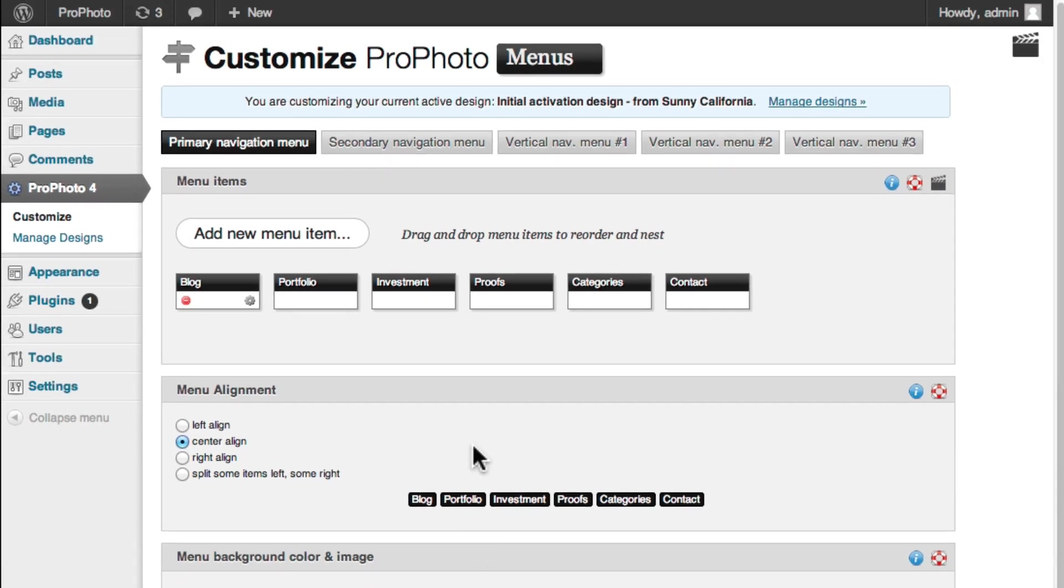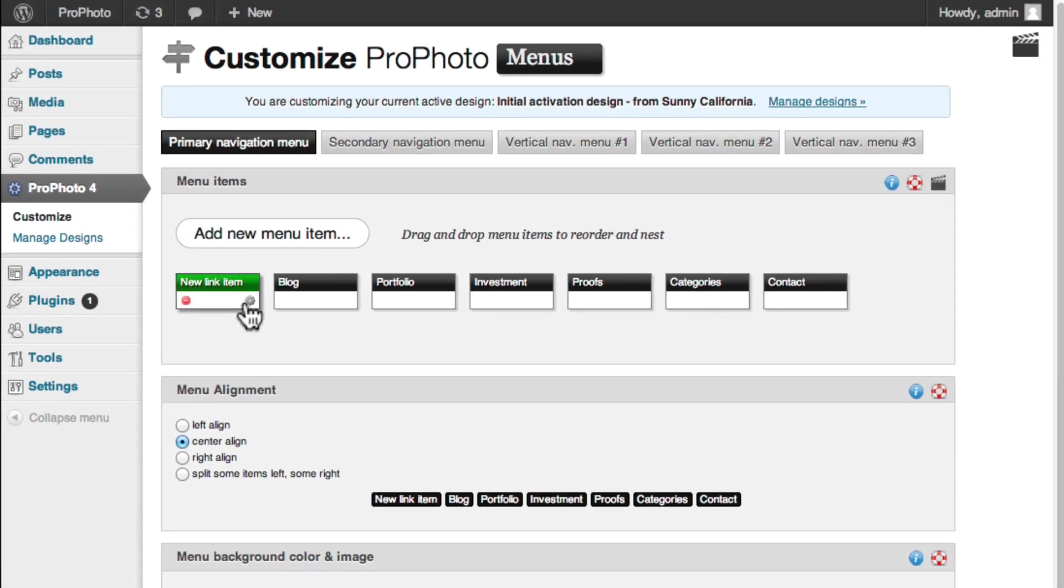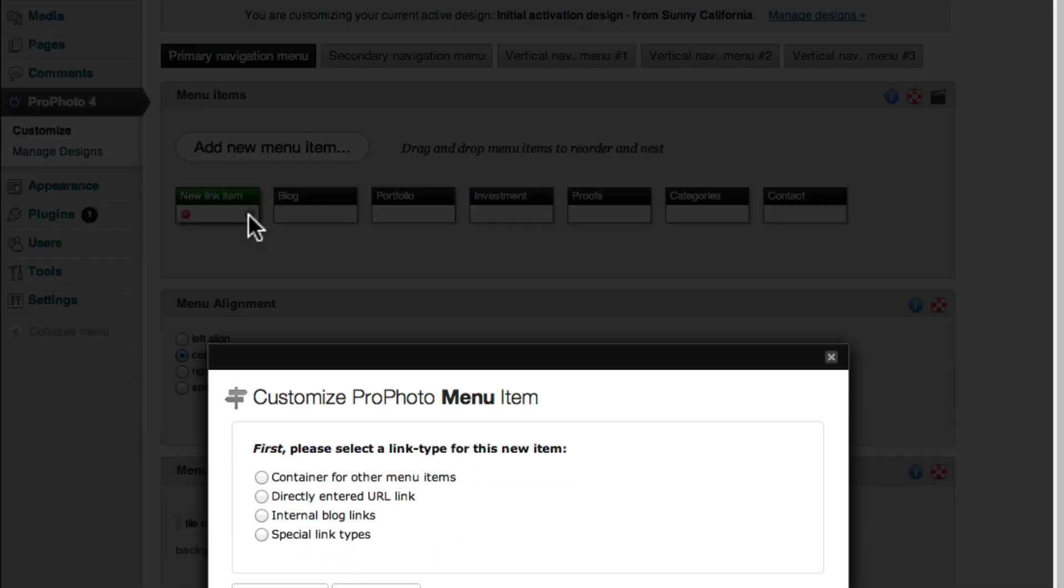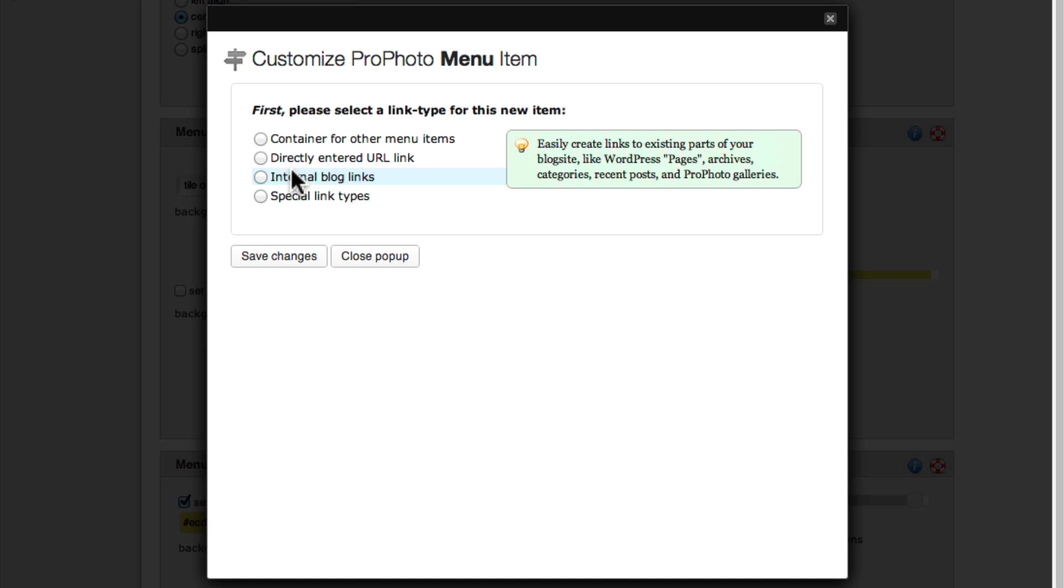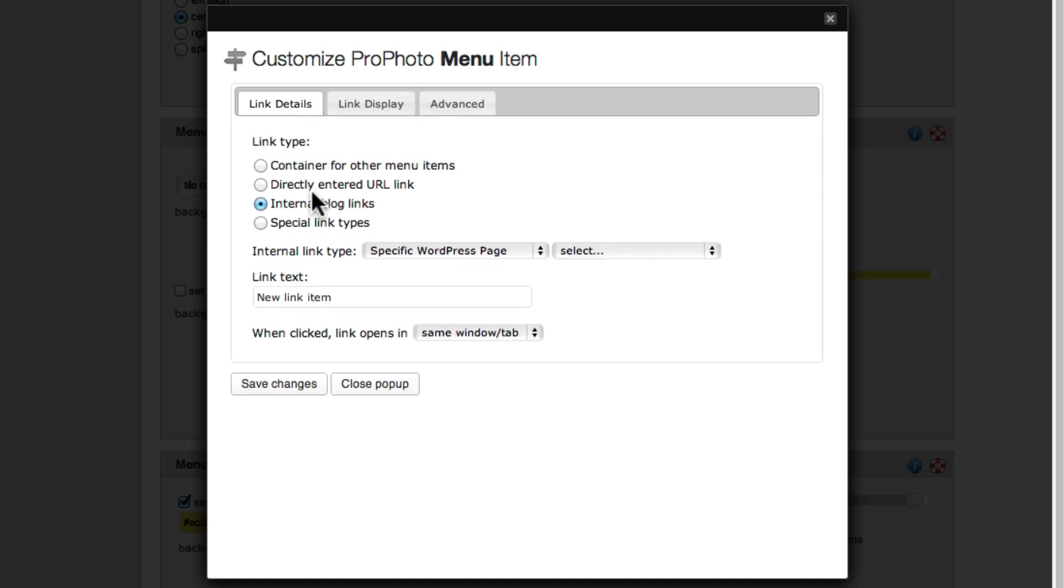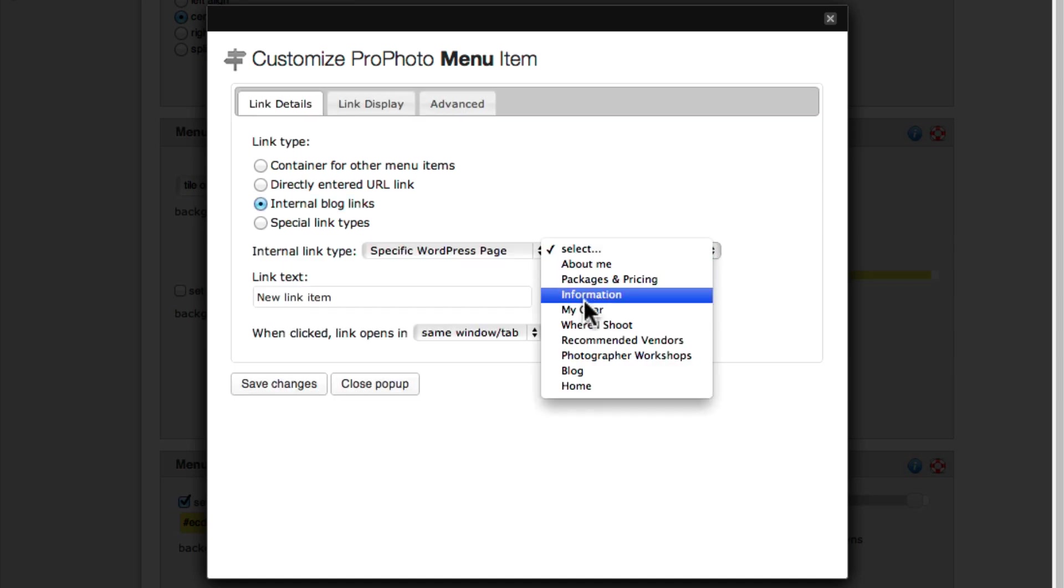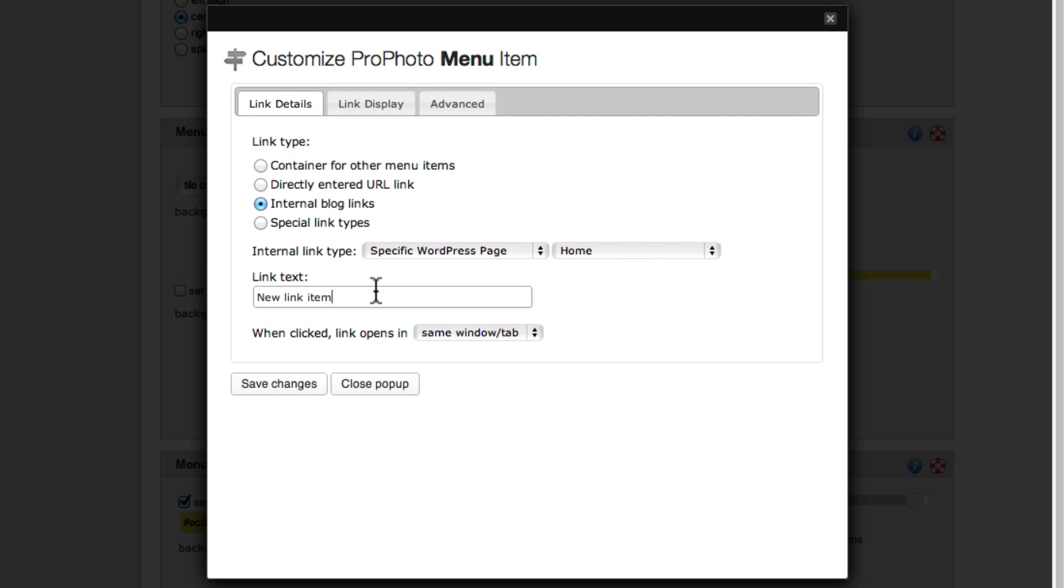You can create a menu link for your static home page using this very same process. The only difference being that this time, I choose a different page, my home page, and a different name for my link, probably something like Home.